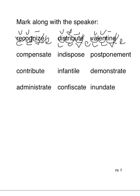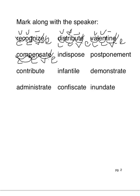Compensate. Com-pen-sate. Compensate. So we have a closed syllable, closed syllable, and a vowel consonant e syllable. So cross out the e, long vowel over the a, short vowel e, short vowel o.